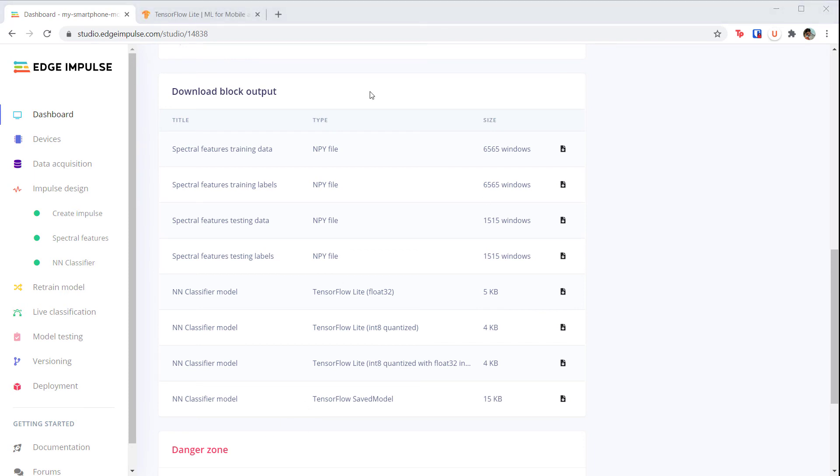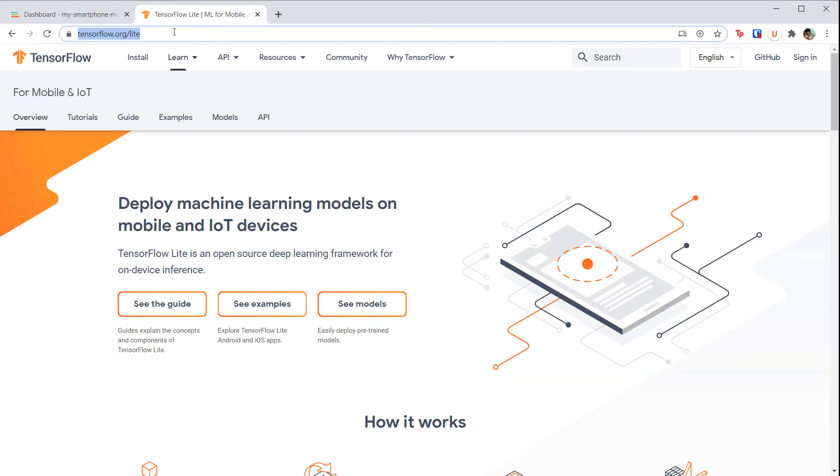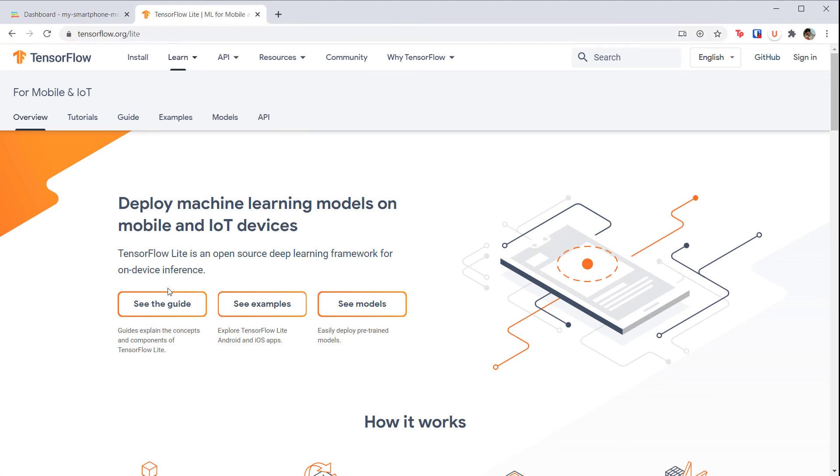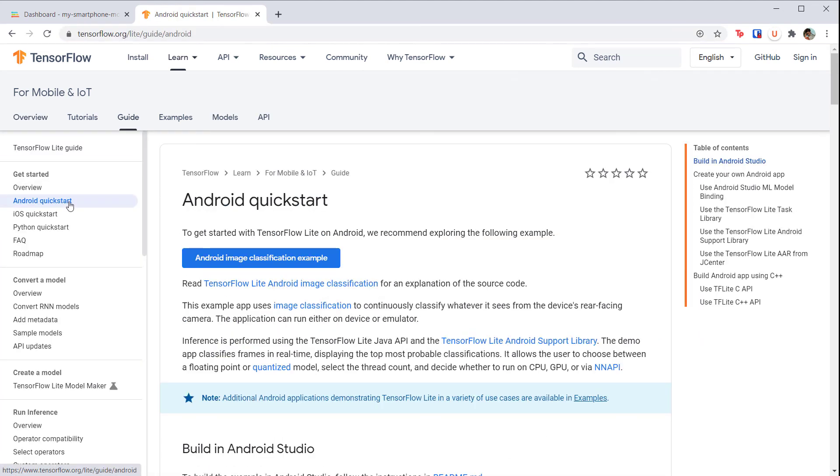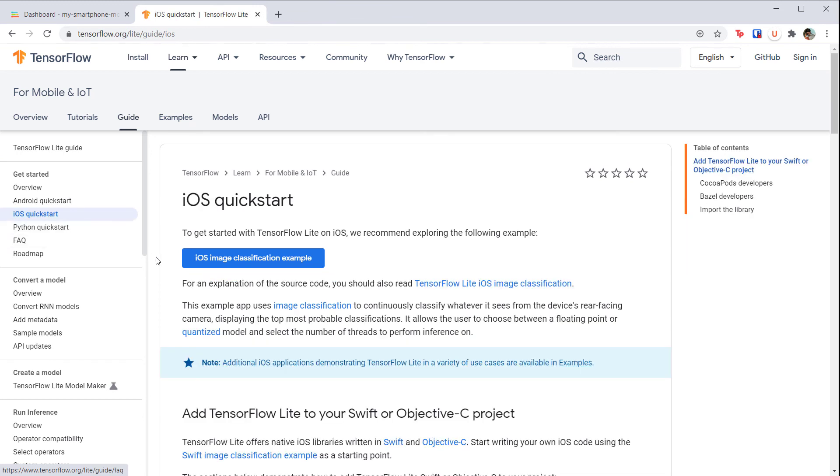If you head to TensorFlow Lite, you can see how to use TensorFlow Lite in native phone applications. However, remember that this file does not contain the feature extraction code, so you would need to write that yourself. Rather than spend time on mobile development in this course, I'd rather use the phone for demo purposes and dive into microcontroller code, which we'll do in the next lecture.